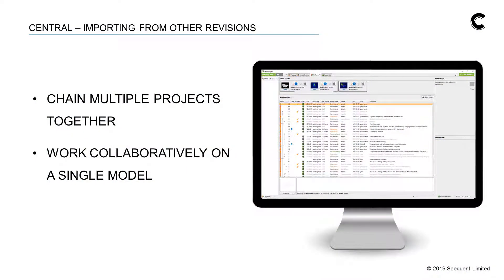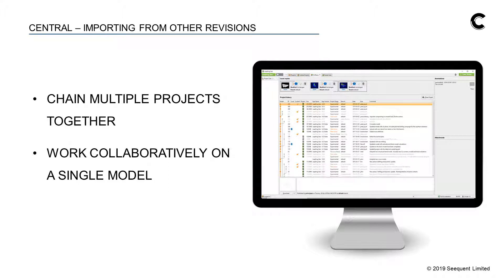These functions sound a bit understated at first but are actually very powerful as users can now chain multiple projects together and work collaboratively on a single model.